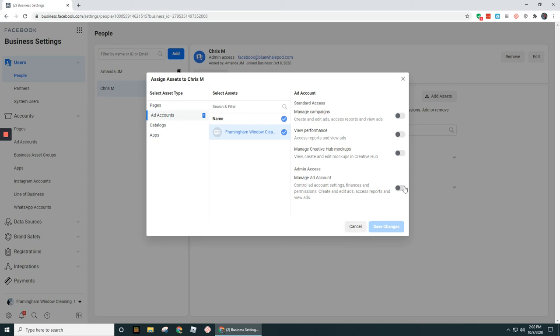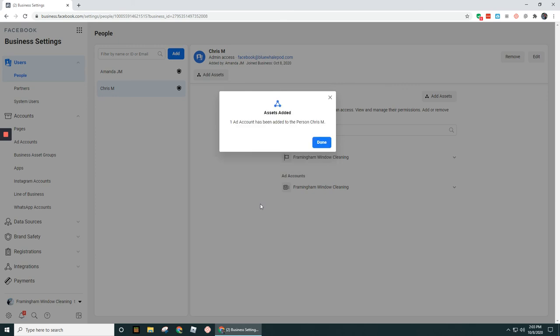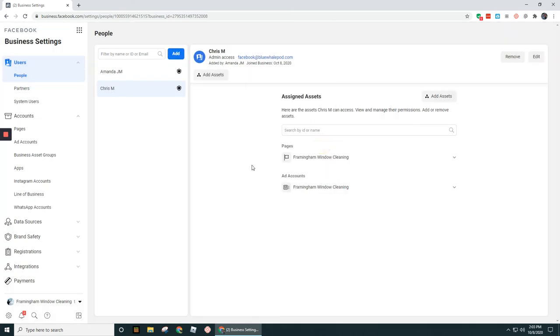And then you would adjust the ad account privileges that we see over here. And then you just click on Save Changes. So now this ad account has been assigned to this person. Then we click Done.